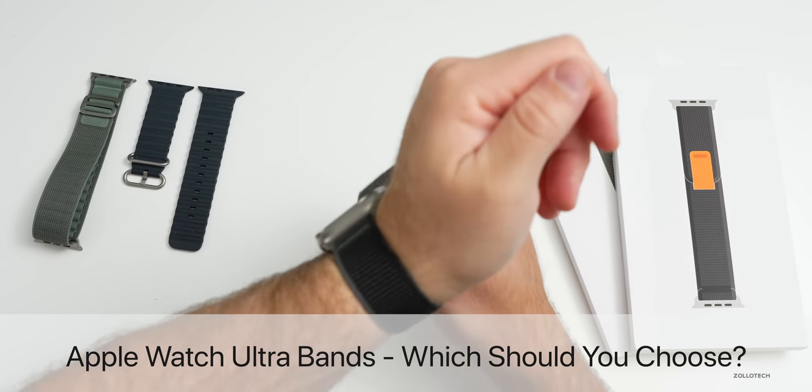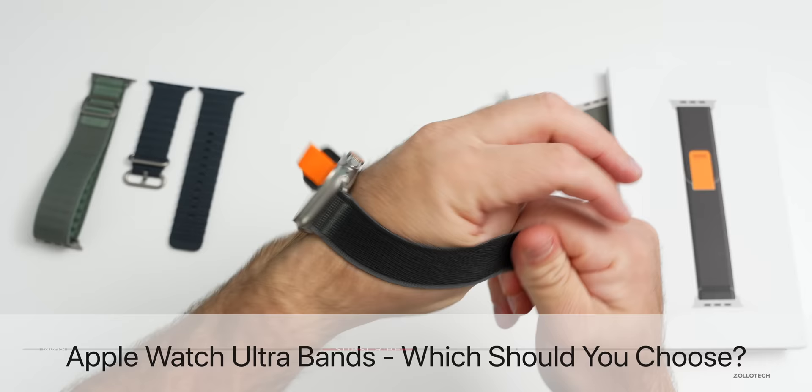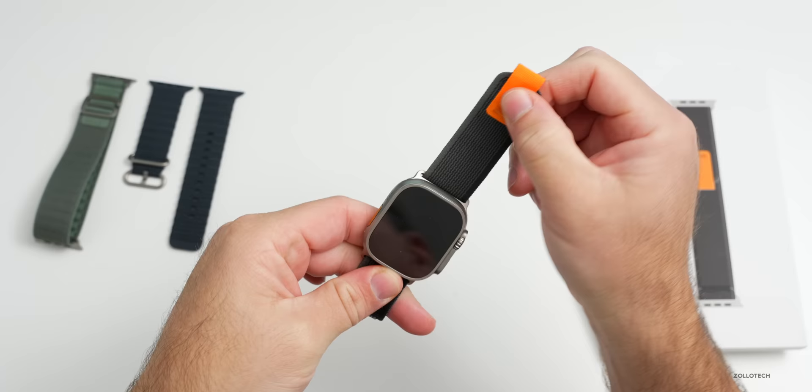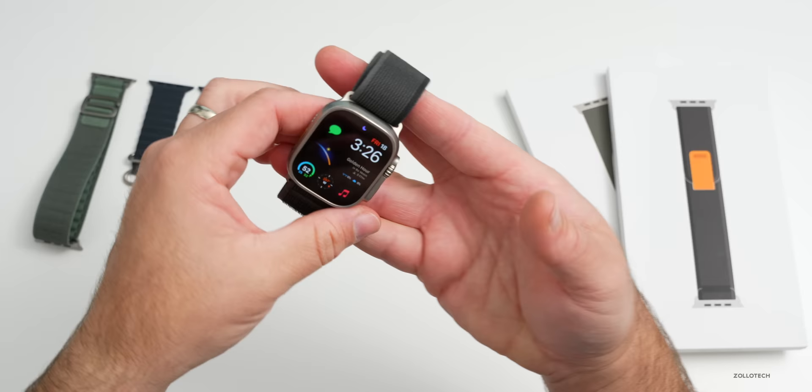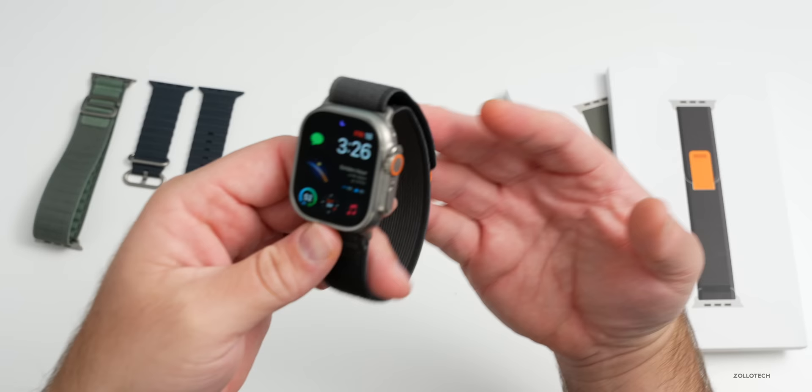Hi everyone, Aaron here for Zolo Tech. The Apple Watch Ultra is probably the best watch that Apple's ever made if you're into this overall style. If you're picking one of these up and wondering which band is right for you, I wanted to help you decide. Thankfully I've been able to get my hands on all three of the launch bands that Apple designed specifically for the Apple Watch Ultra. There are three different bands. Of course you can use regular bands with this, we'll talk more about that later.